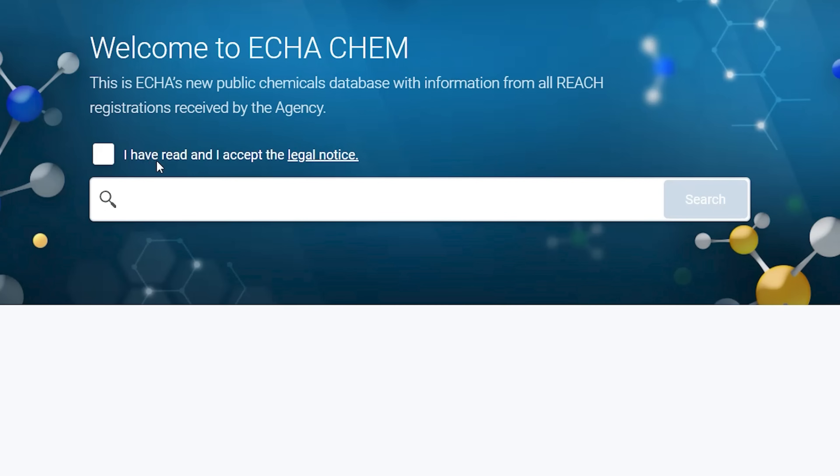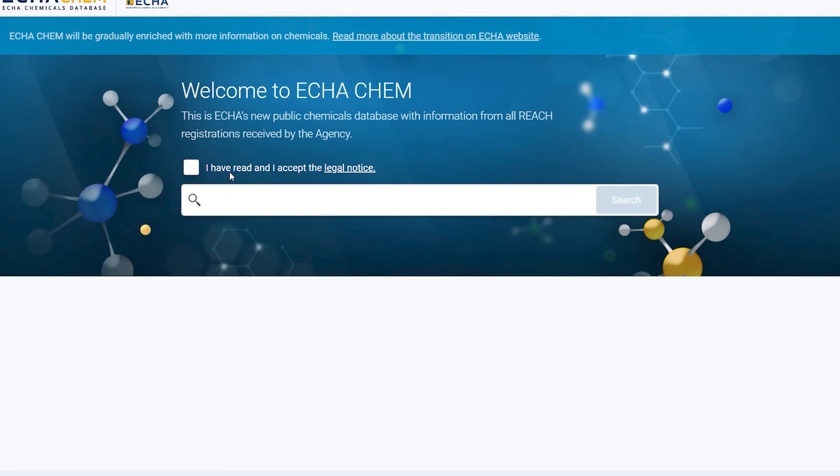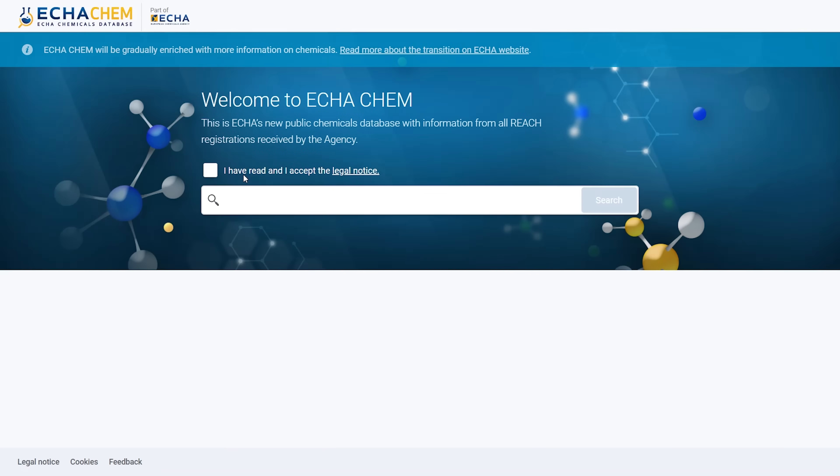More advanced search features will be added in the future. Keep in mind that in the first version of ECHA Chem, you can only search for substances that have a Rich Registration. Now I will show you how the basic search works. I will search for a substance, for example, Benzene.